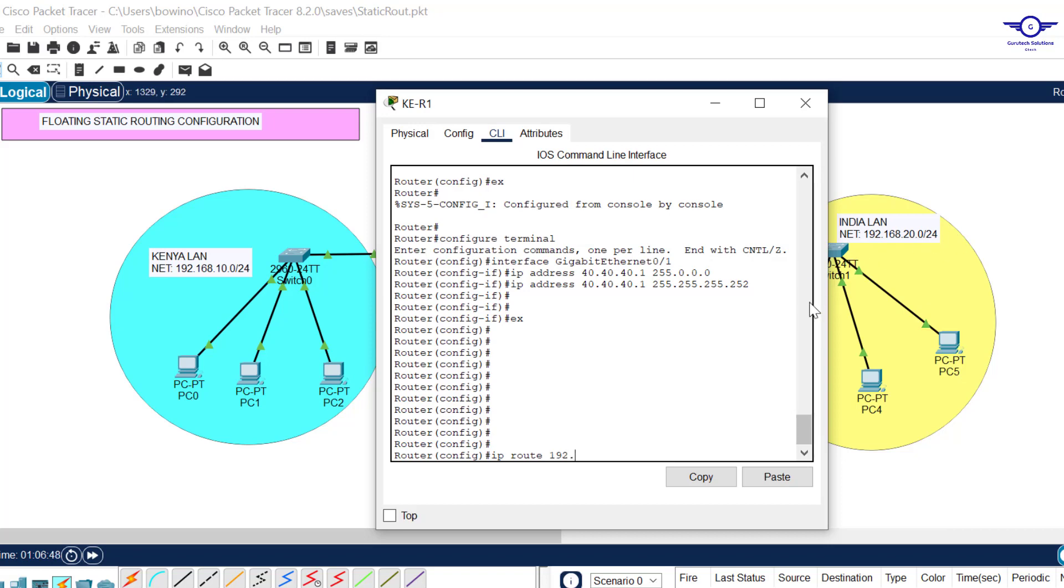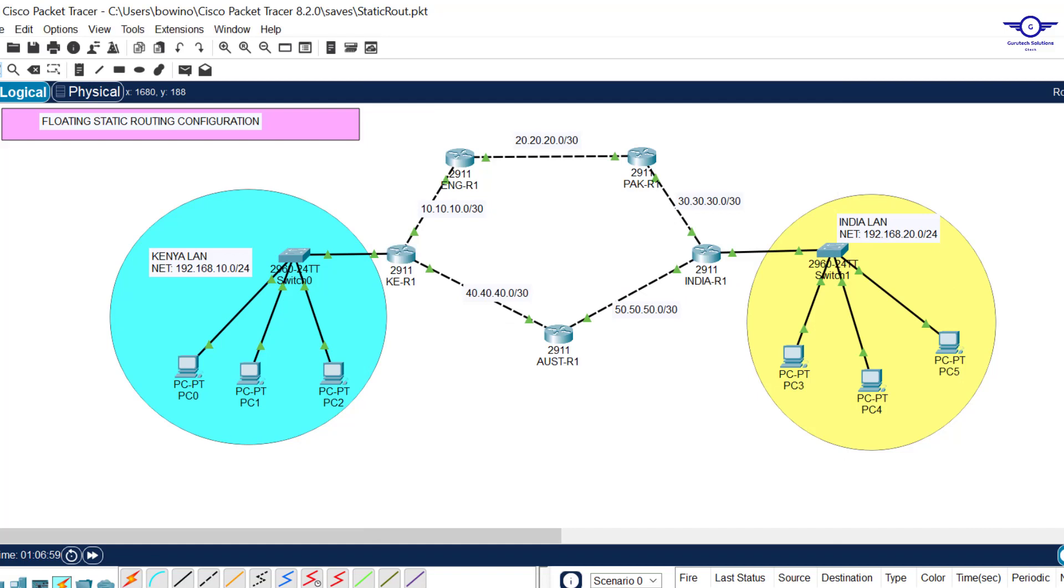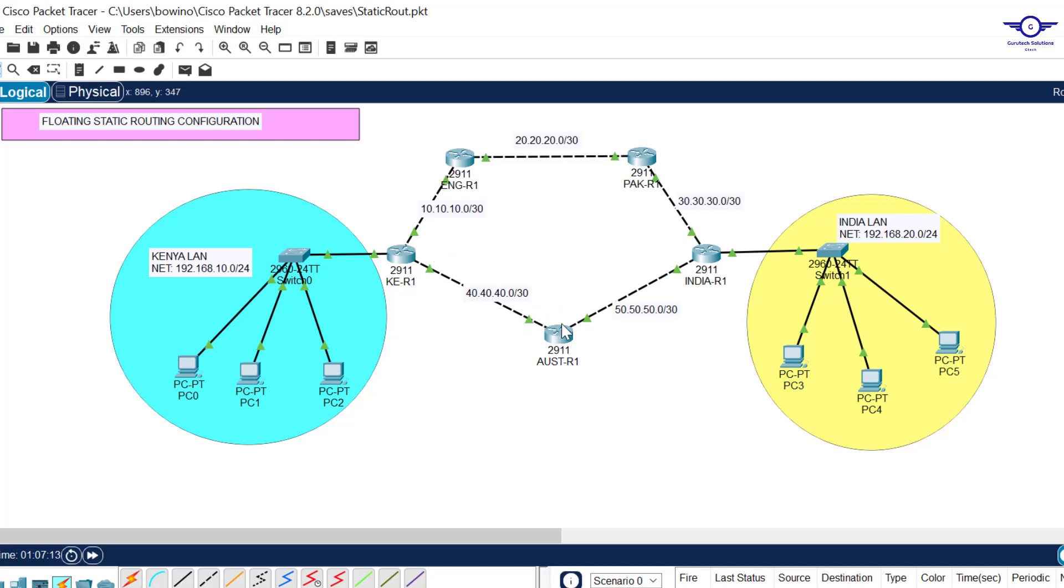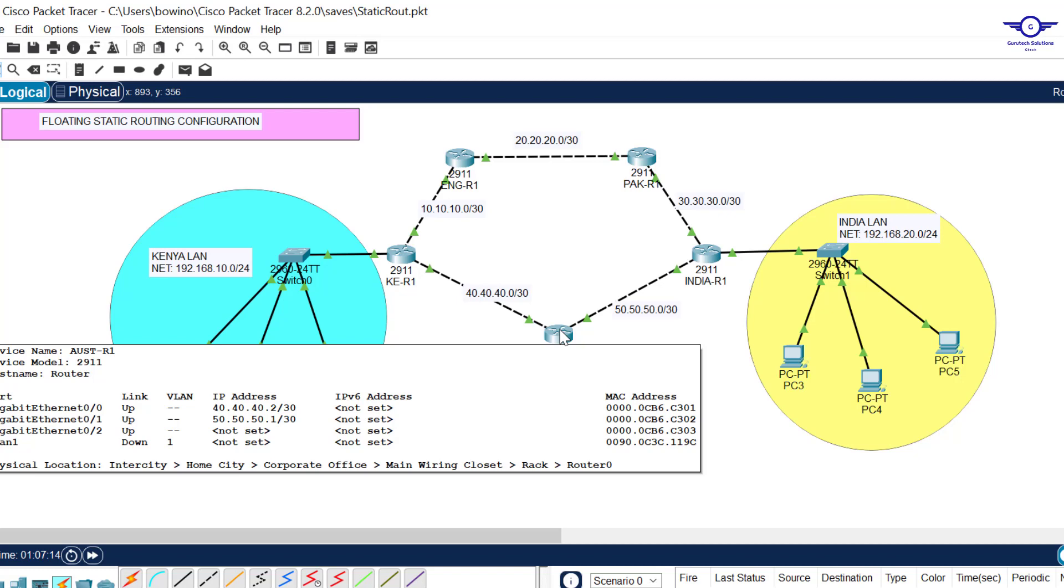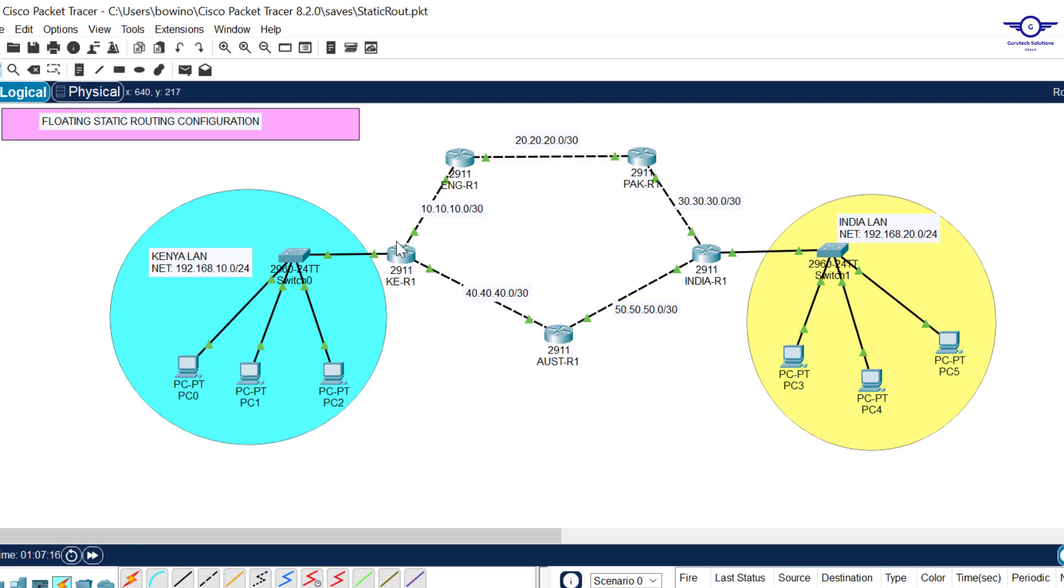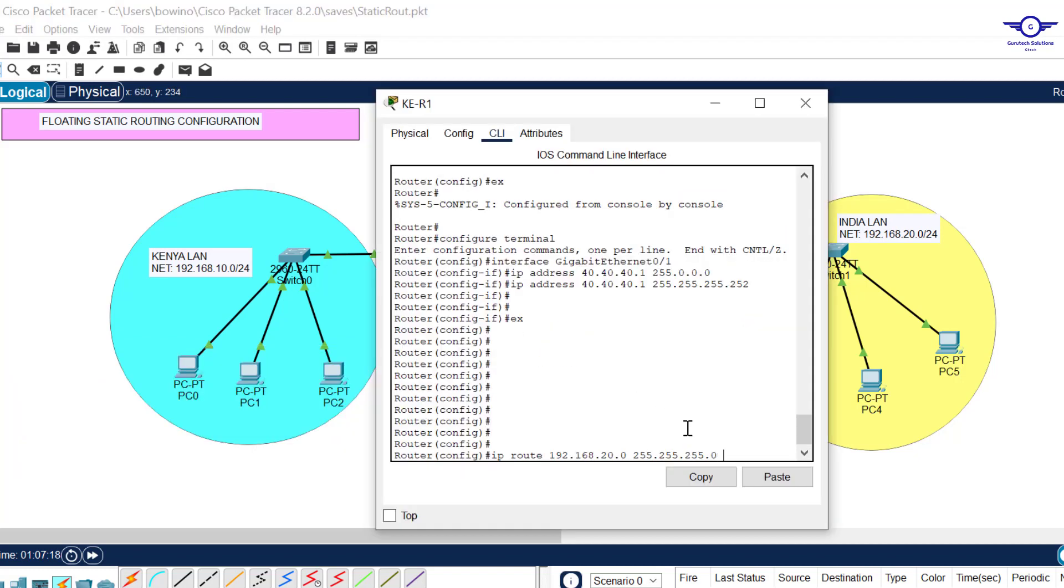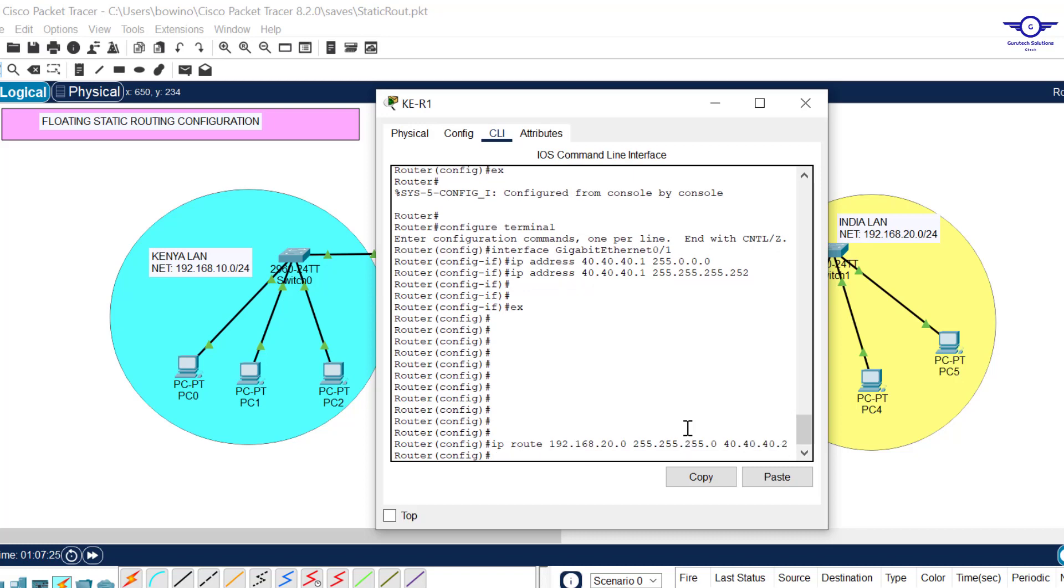That's why we have to configure floating static routes following the Australia path. I'll click on this router and say ip route. We want to go to India using the secondary path, so I write the network address of India: 192.168.20.0 with a subnet mask of 255.255.255.0.